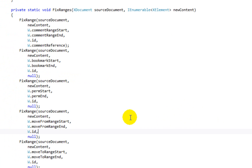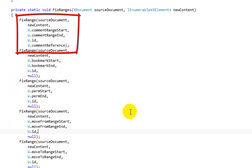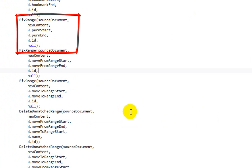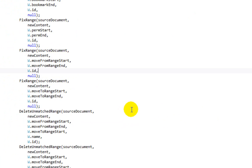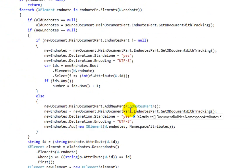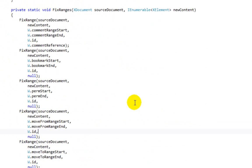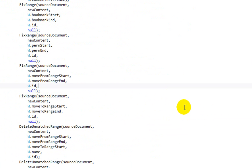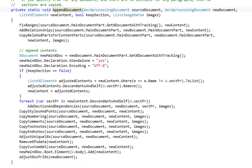So going back to Document Builder, that's what fixRanges does — it takes care of this issue for a number of different varieties of markup, including comments, bookmarks, permissions, move from, move to, and so on.